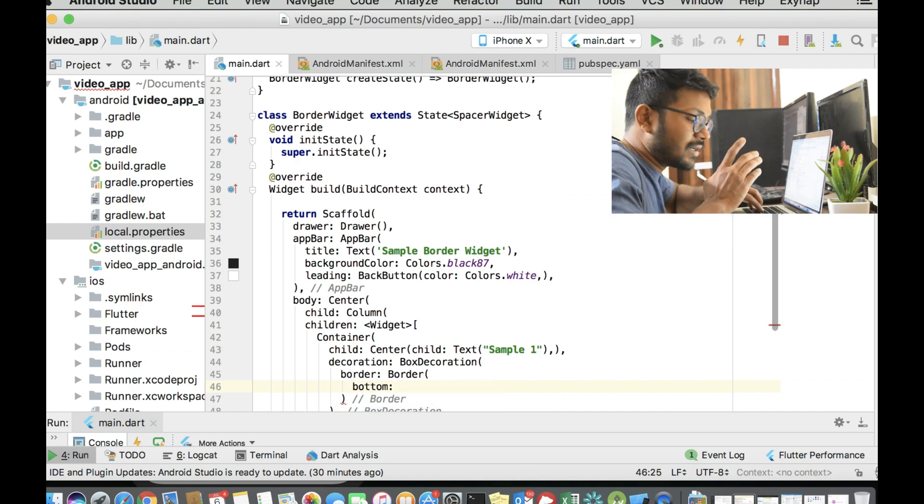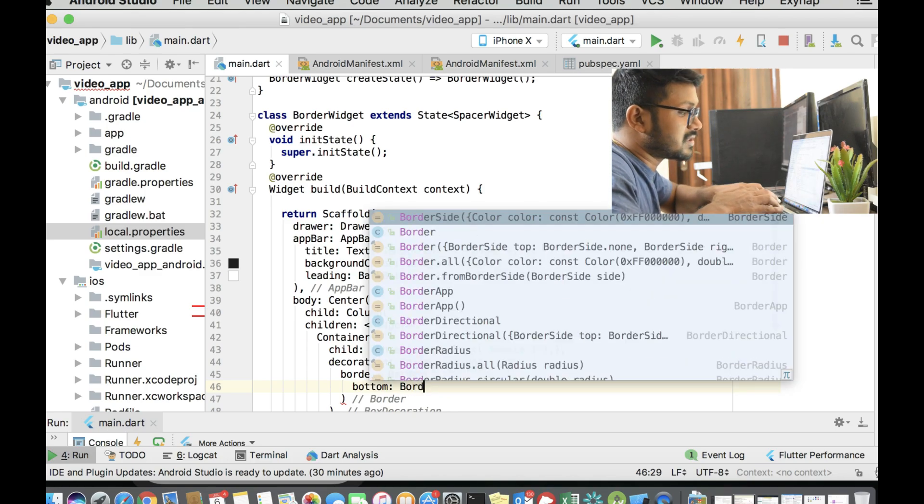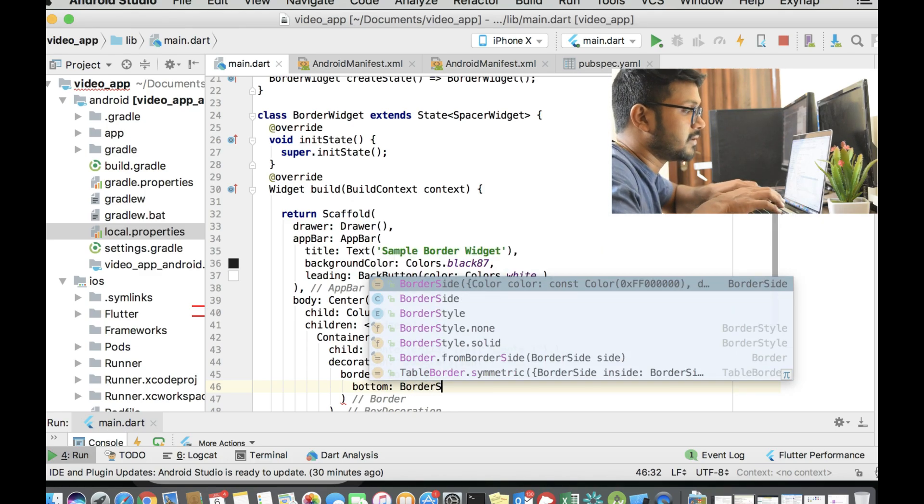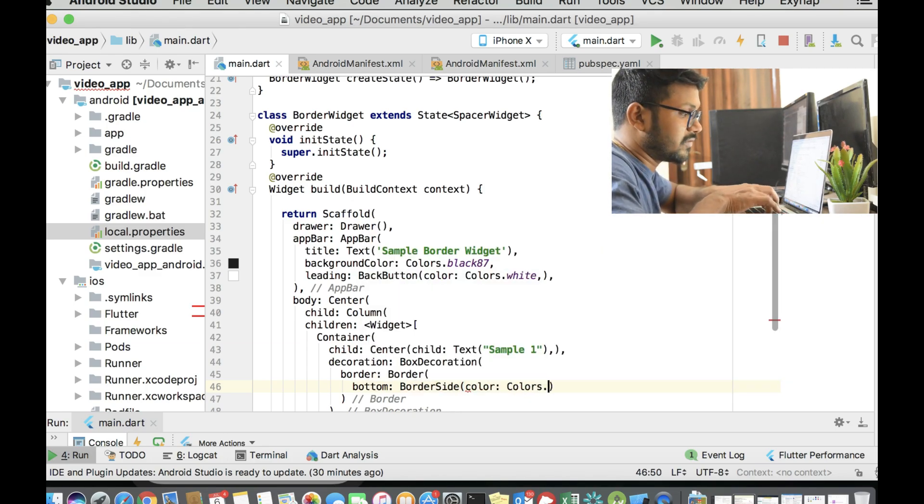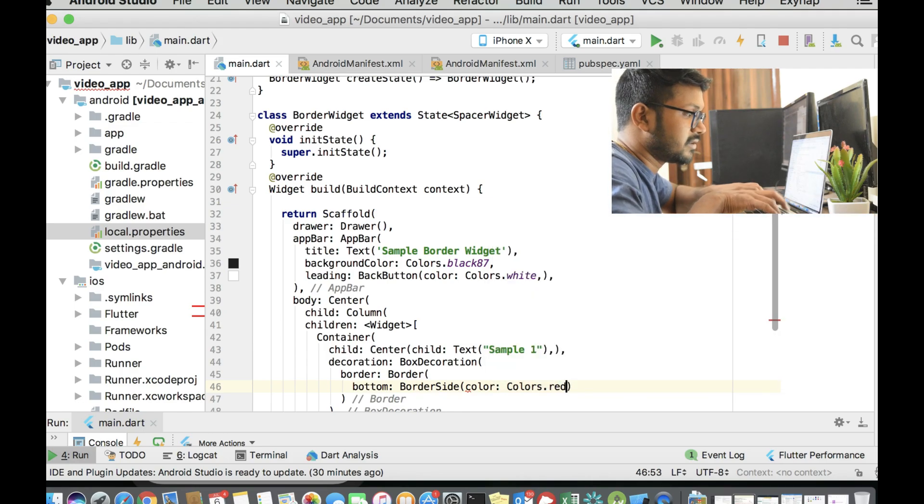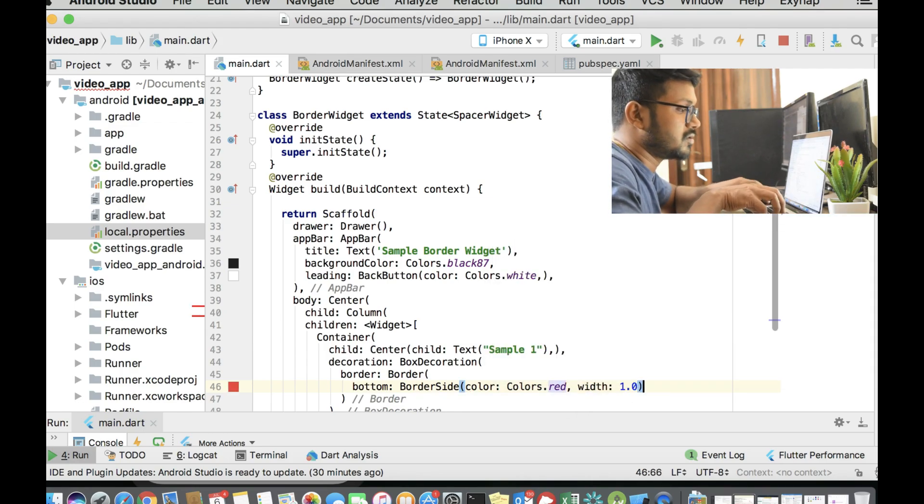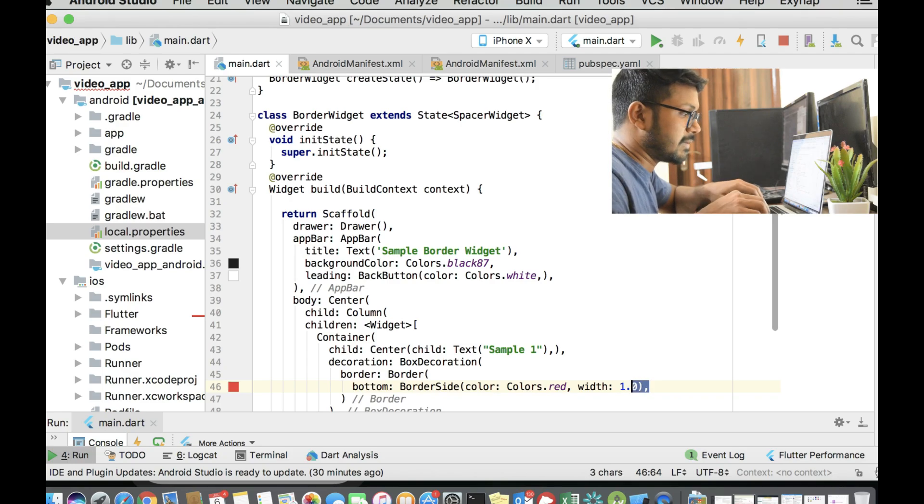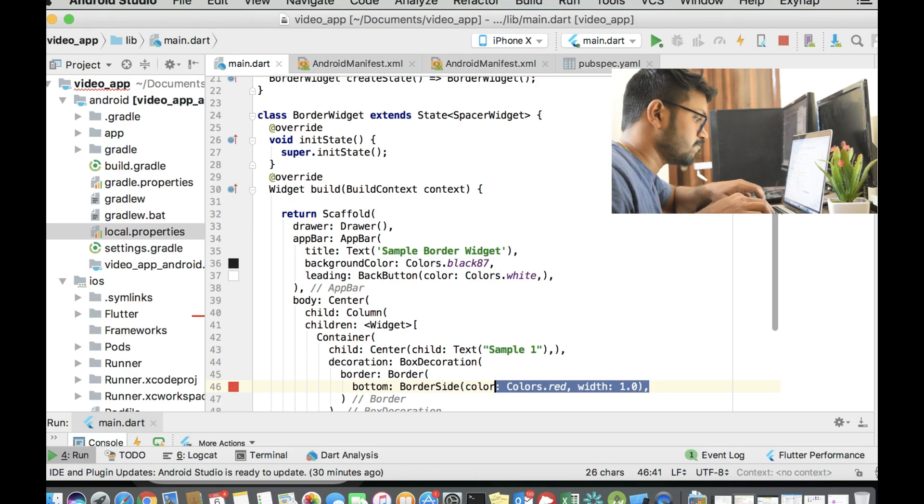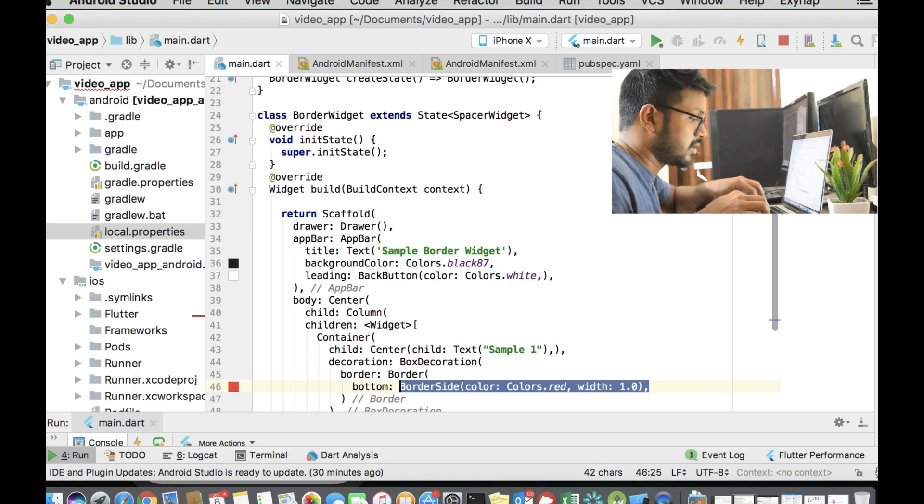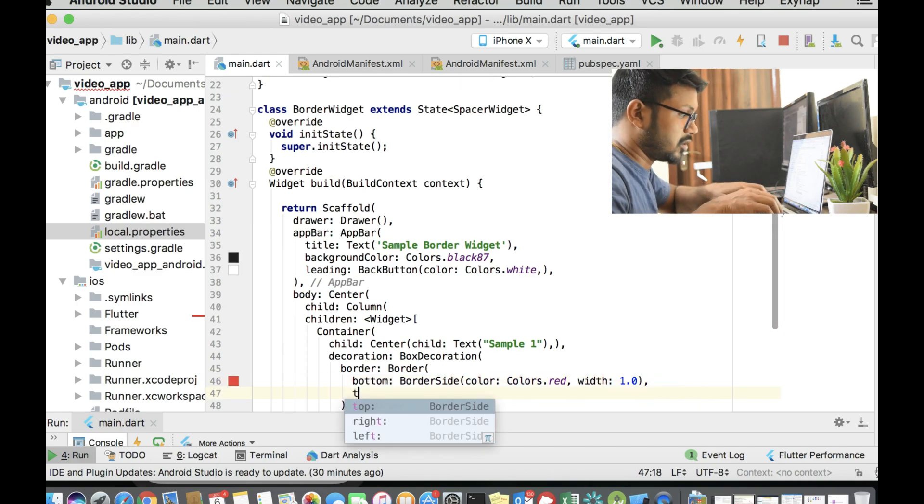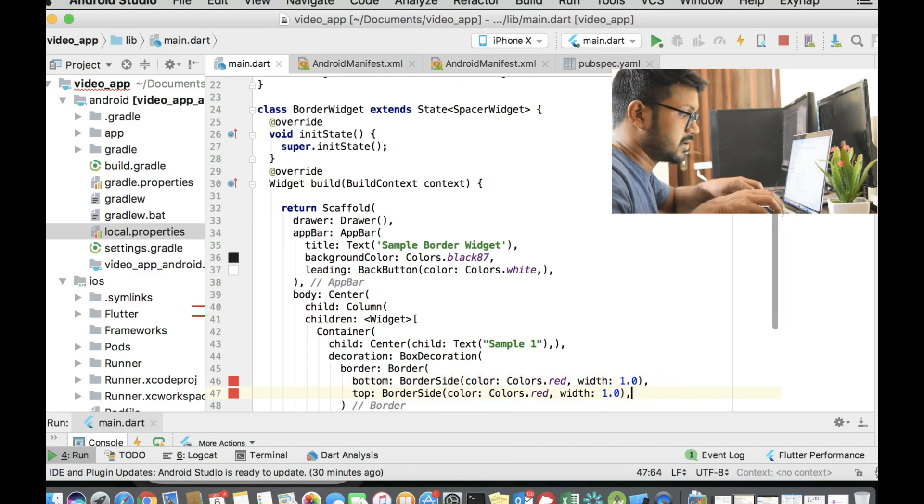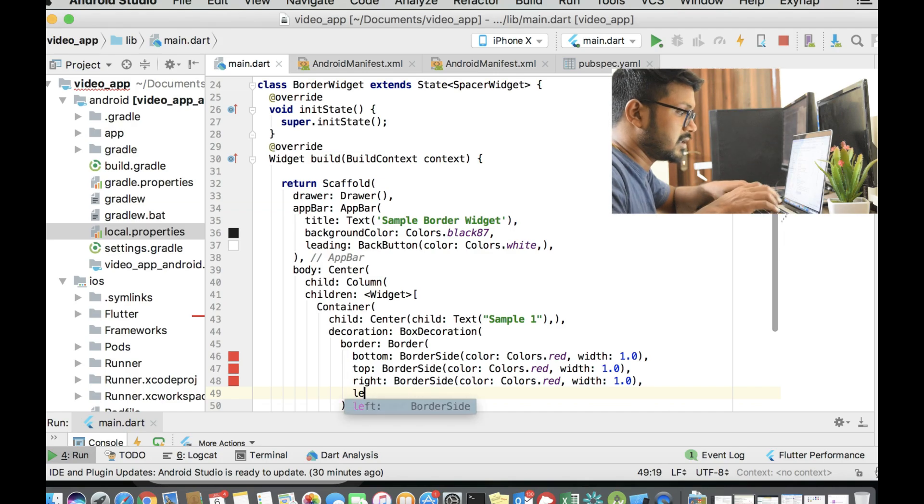The one class that bottom is going to take is the BorderSide. You can adjust the color here. I'm going to do the color as red, which is going to be maybe 1.0. And we can do the same for all the other sides as well. It's the top, right, left.